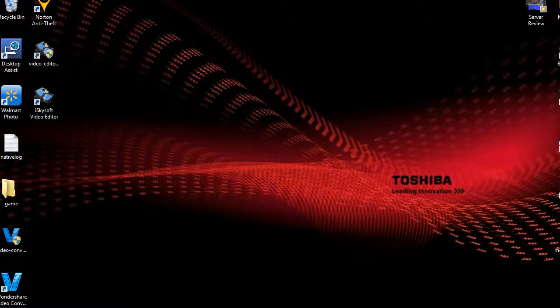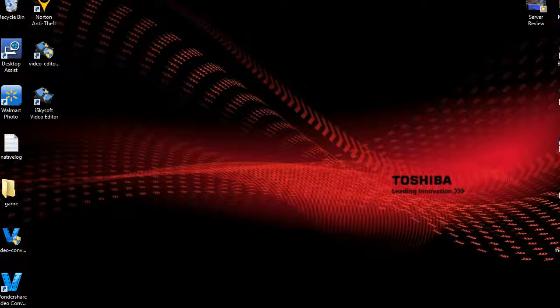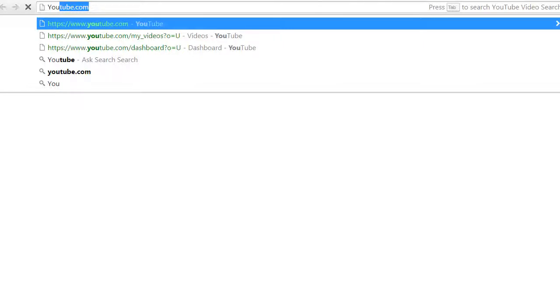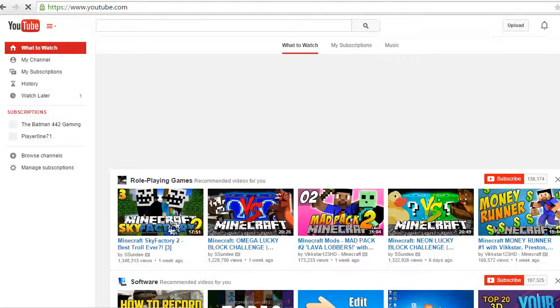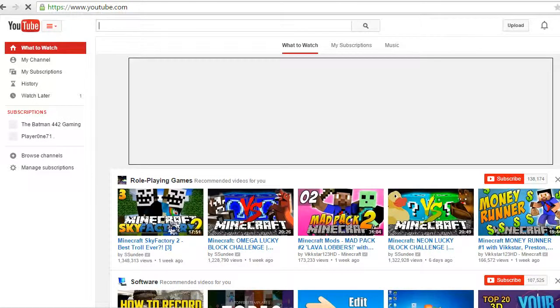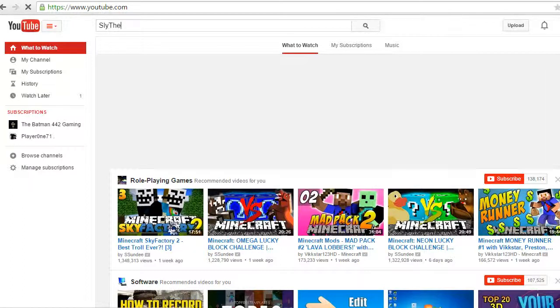So the first thing you want to do is open Google, wait for that to load. Type in YouTube, give it some time. Alright, so once you're here you're simply going to type in Sly the Gamer.